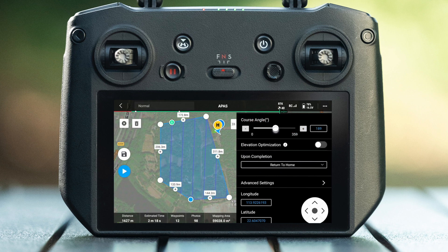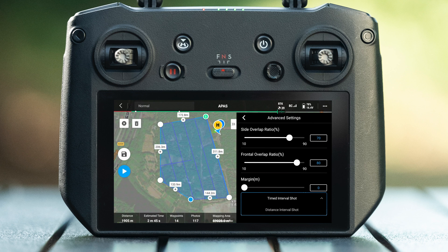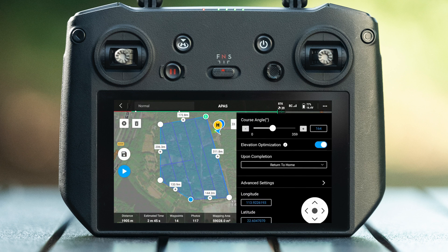Adjust the course angle so that the route is parallel to the longest side, reducing the number of turns and improving operational efficiency. Enable elevation optimization and select return to home for the flight route complete action. In the advanced settings, it is recommended to set the side overlap ratio to 70%, the front overlap ratio to 80%, and the margin to 0. Select time interval shoot for photo mode. Click back and save the mission.